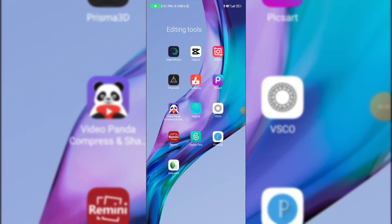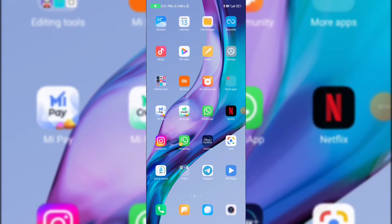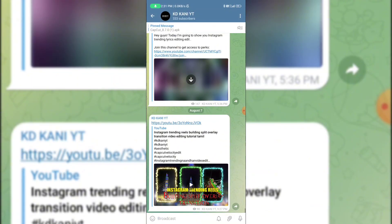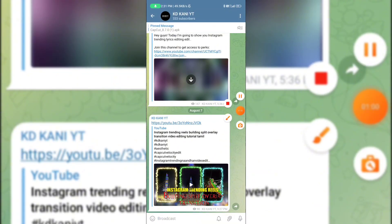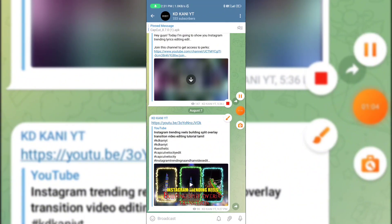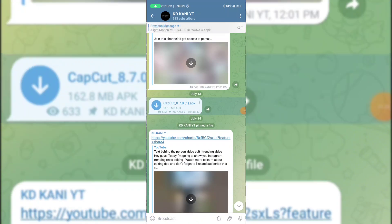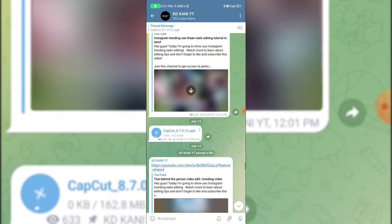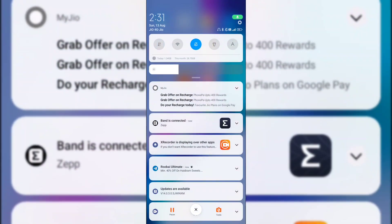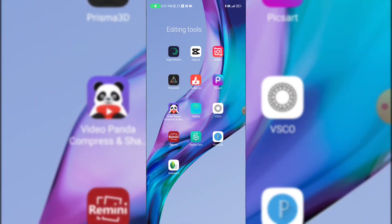I will explain how to get the CapCut app. Go to Telegram and search for KDK. I will go to the channel and pin the CapCut app. Just click the CapCut app to use it. First, install the CapCut app.